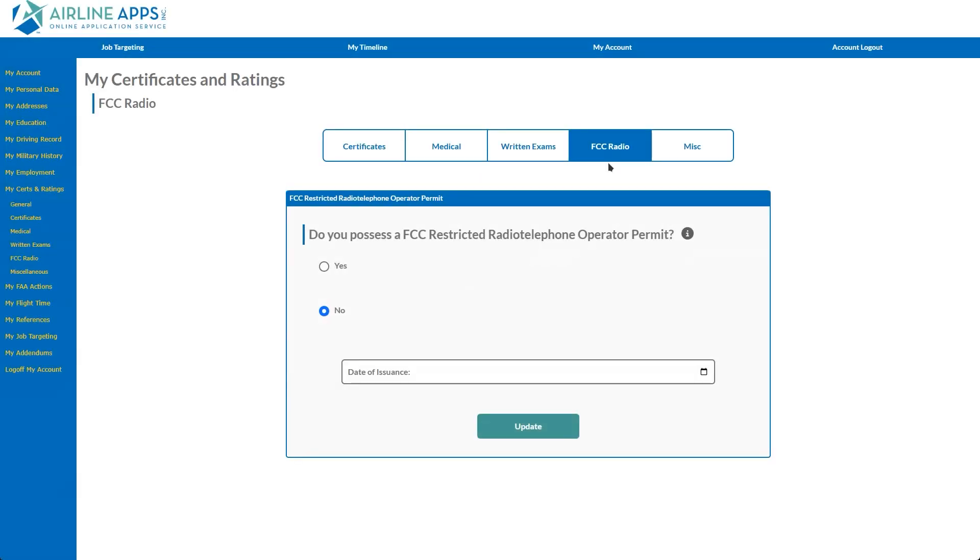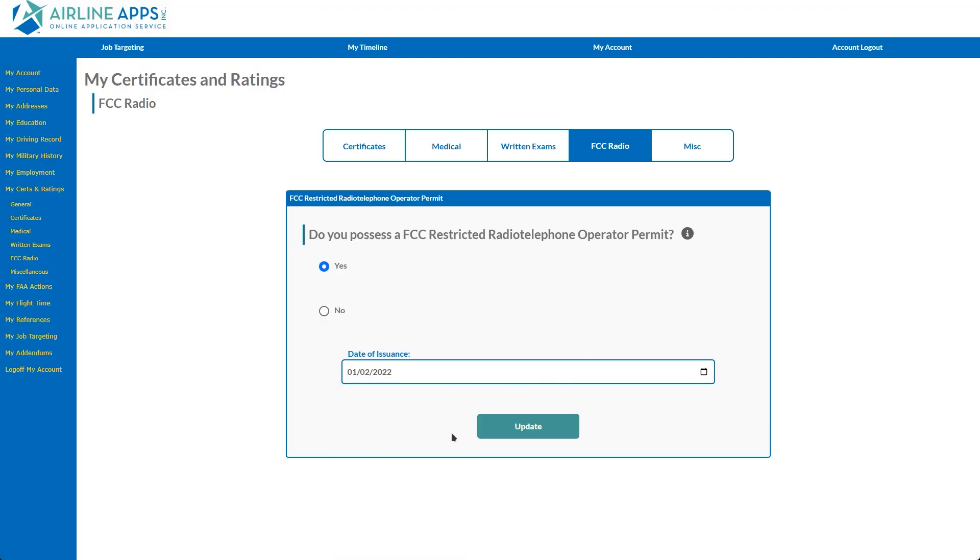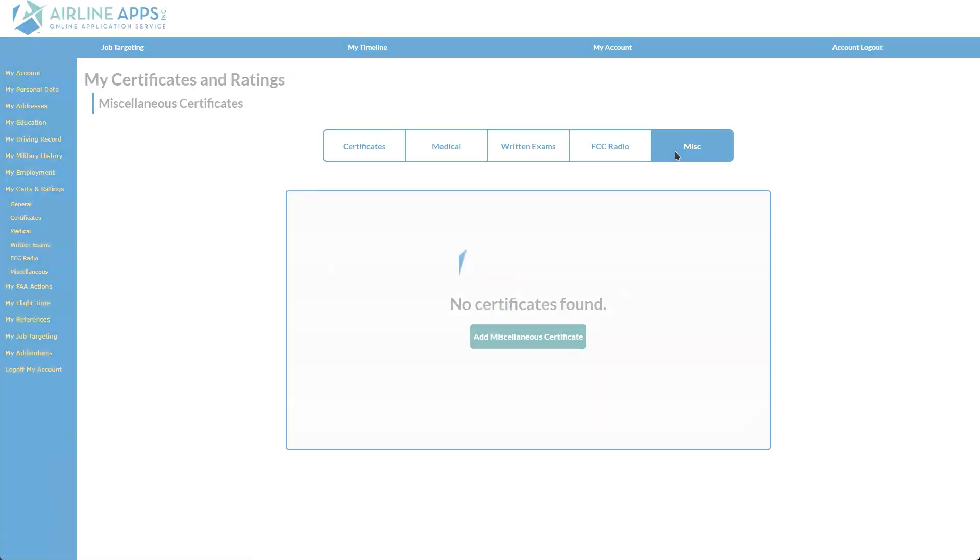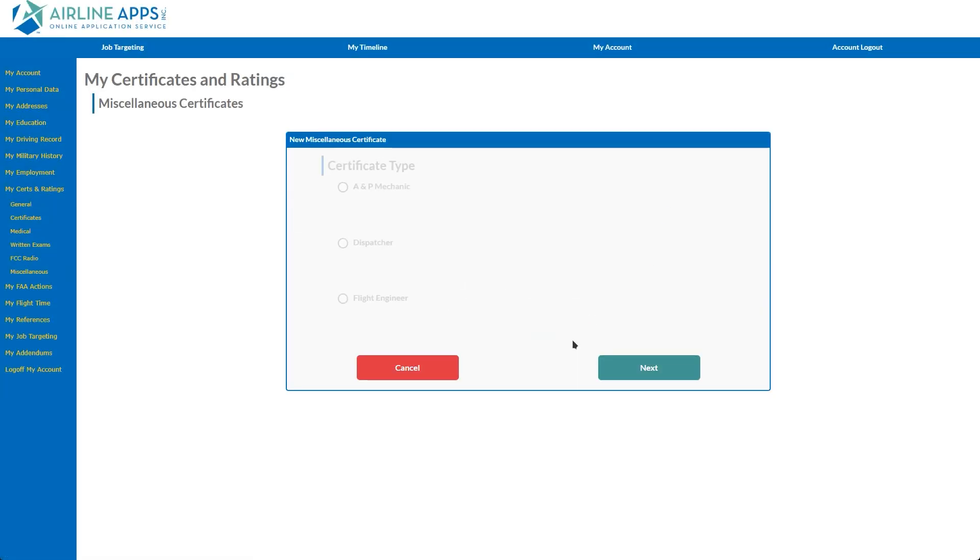The FCC Radio tab allows you to enter the date of your FCC license issuance. Finally, the Miscellaneous tab contains options for A&P, Dispatch, and Flight Engineer.